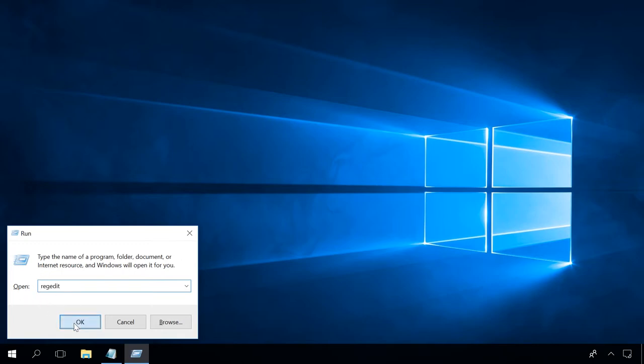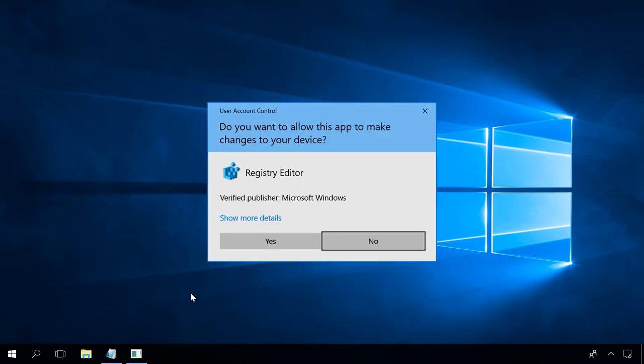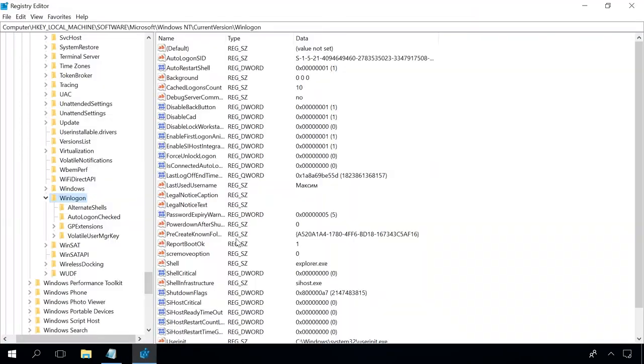Then follow the path HKEY LOCAL MACHINE SOFTWARE MICROSOFT WINDOWS NT CURRENT VERSION WINLOGON, and check the following settings.